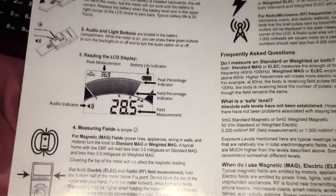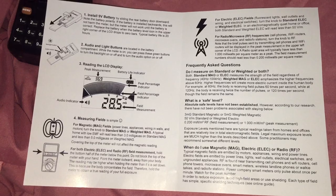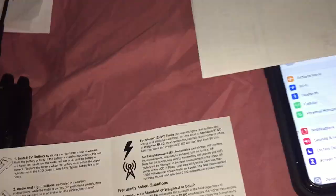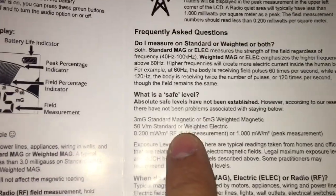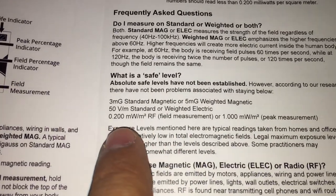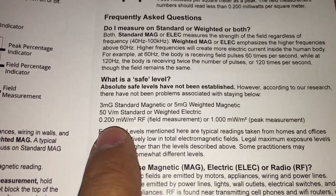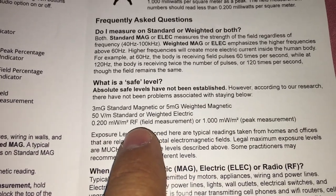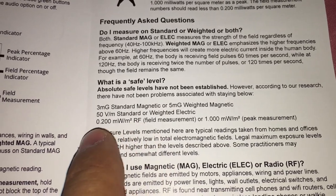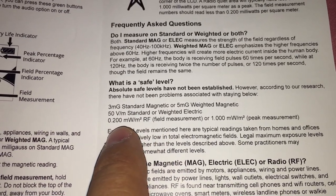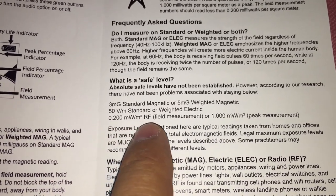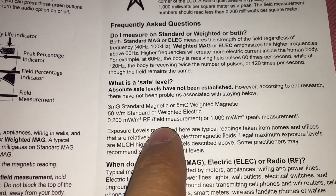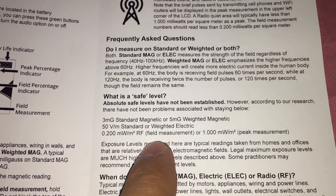And here's the manual, and one of the most important spots is the safe area level, 0.2 milliwatts per square meter for RF.